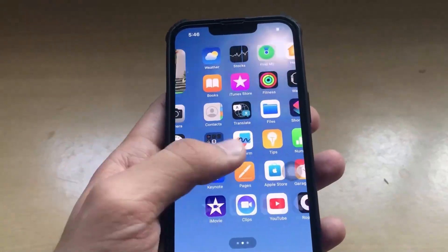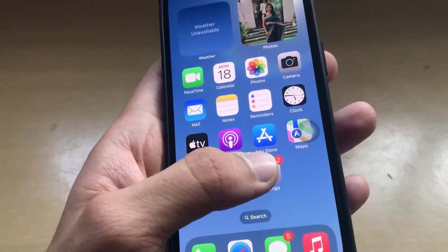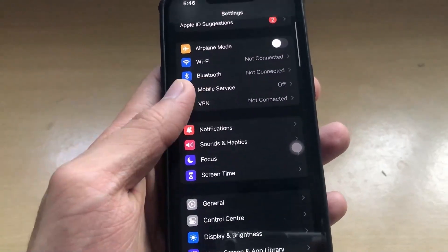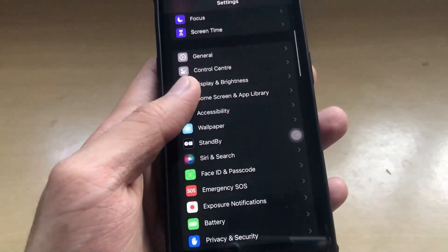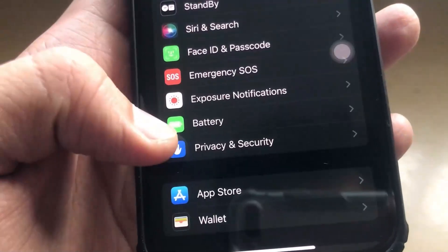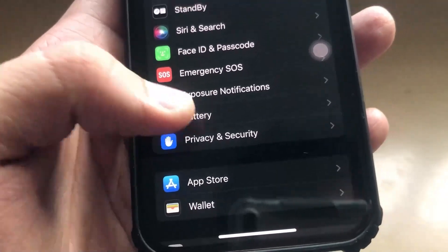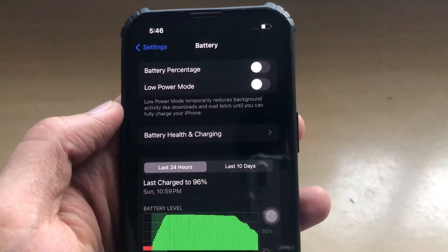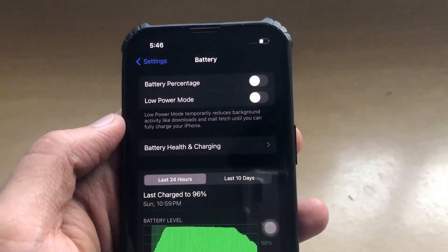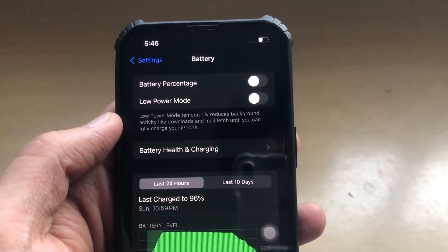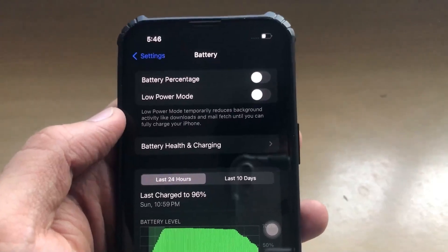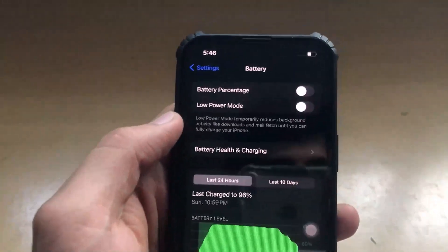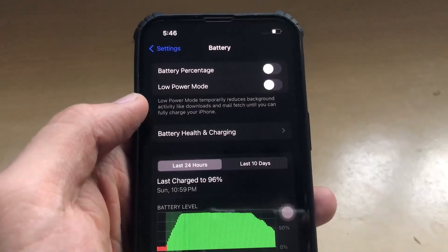Let me show you how you can install the application. To install it, all you have to do is go to Settings and then scroll all the way down to the battery section. Click on the battery section and make sure that the low power mode is off, because if the low power mode is on, your app won't function properly. Make sure that the low power mode is off, otherwise you won't be able to install the mod application.